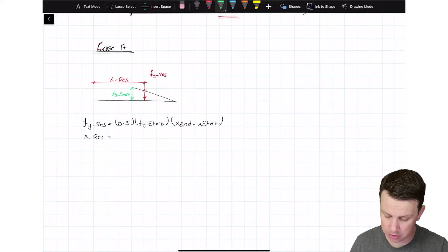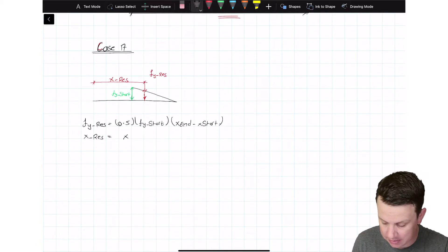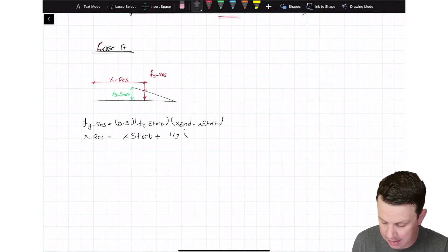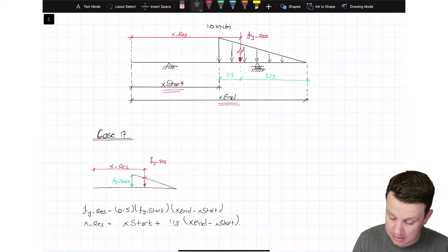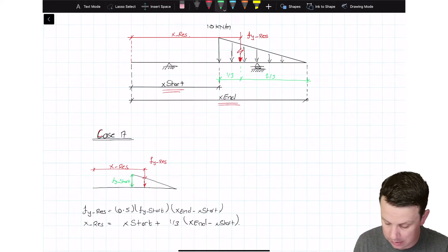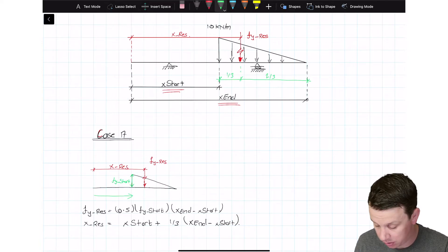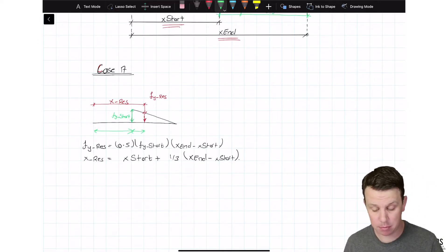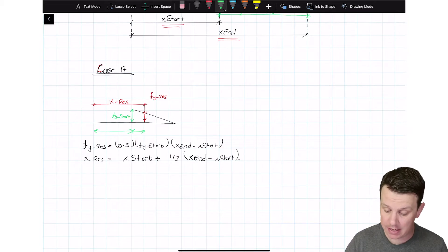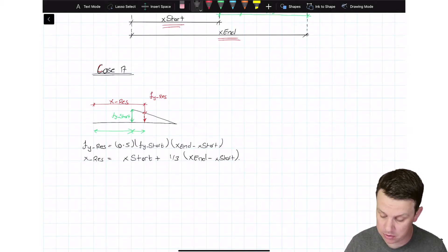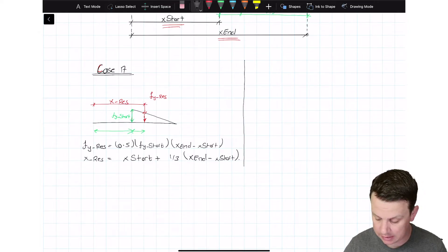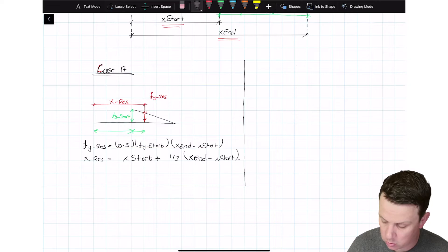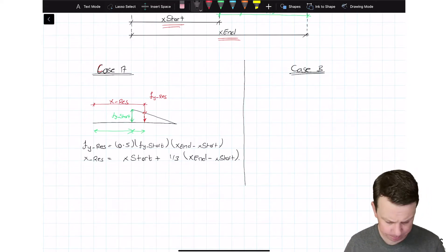So for Case A, the resultant is located at x_res = x_start + (1/3)(x_end − x_start). x_start gets us to the beginning of the load, and then one-third of (x_end − x_start) gives the remaining offset. That's Case A dealt with — we have the resultant force and its location, and from this point on it's just like dealing with a uniformly distributed load.